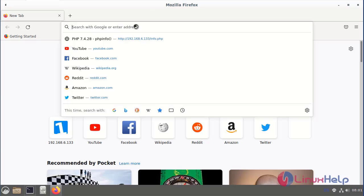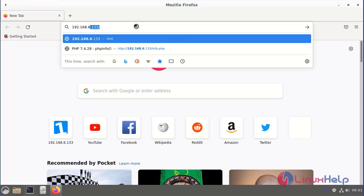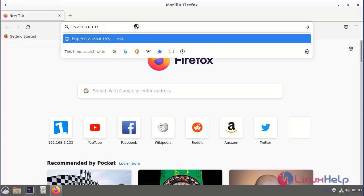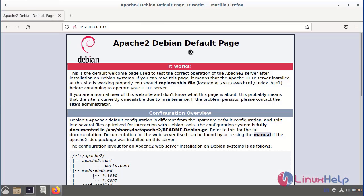Enter the IP address. The Apache web server has been installed successfully. Next, move to the command prompt.